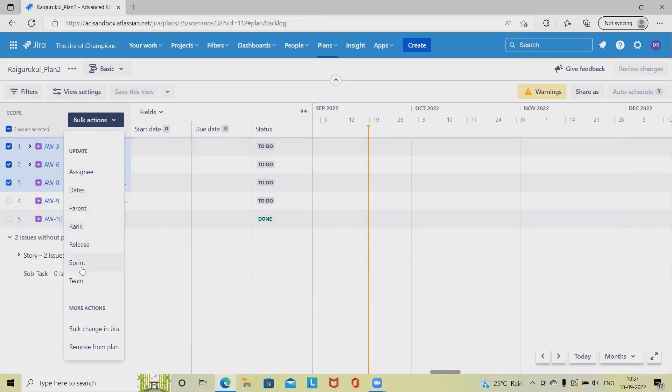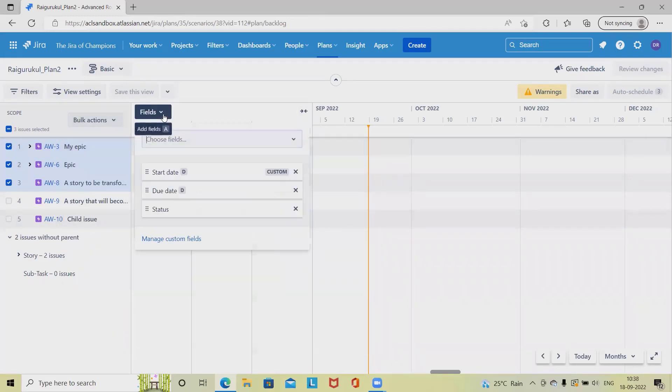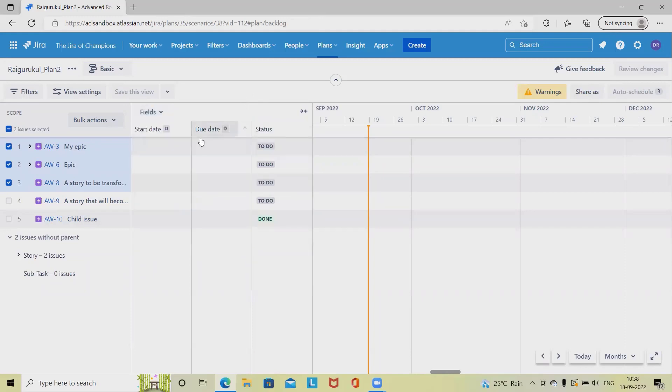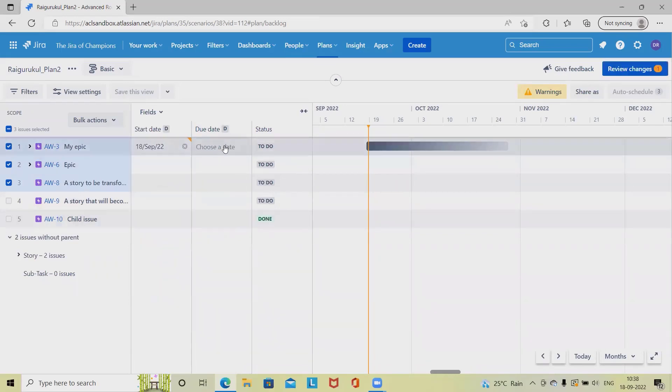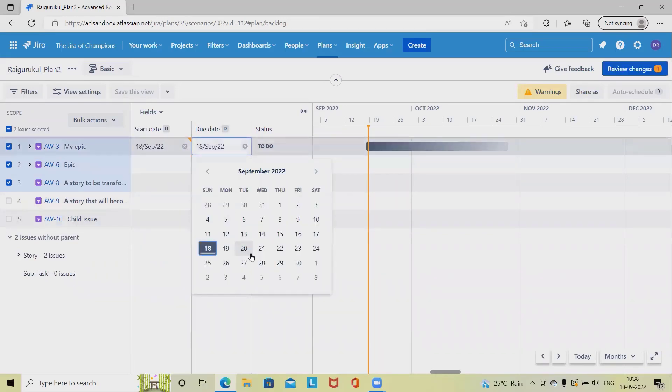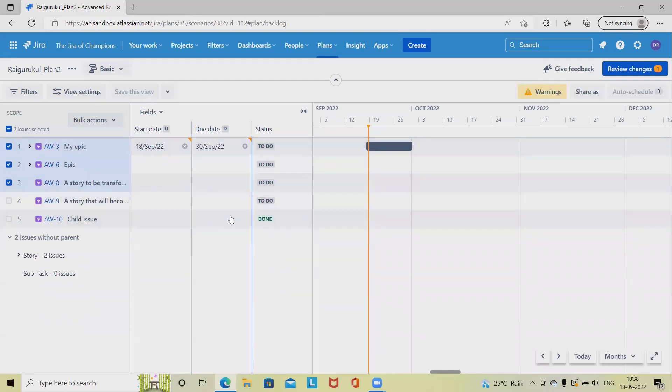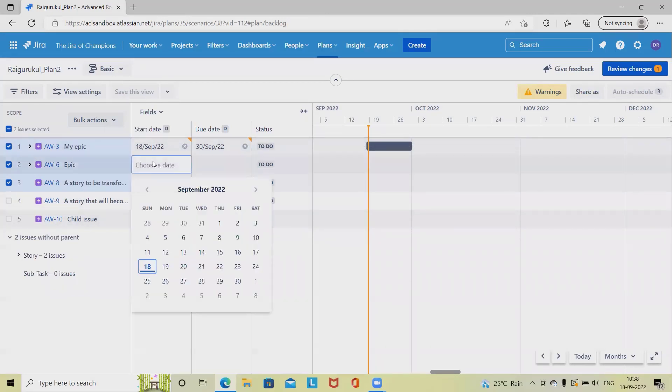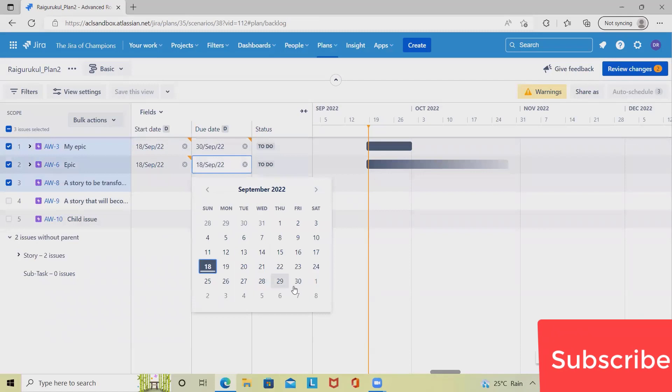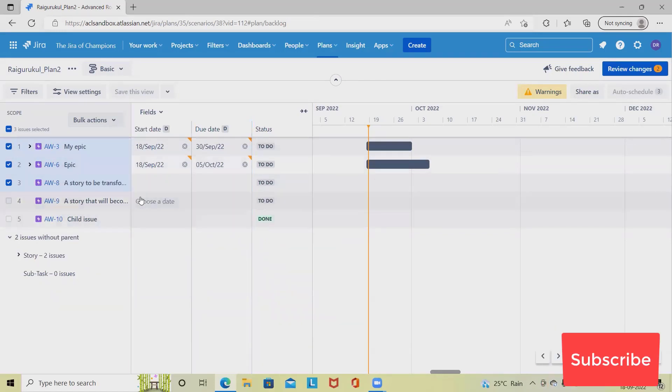Then here we have field information like start date, due dates, details, whichever we want to add, we can add it here. Let's say I want to add the start date from today and we are finishing this within a spread, so that will be going to over on 30th. This is how we can define start and due date inside the plan itself. Exactly the same thing, let's do it for this one and keep it till here.